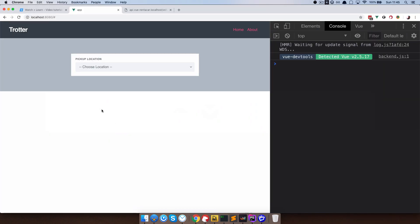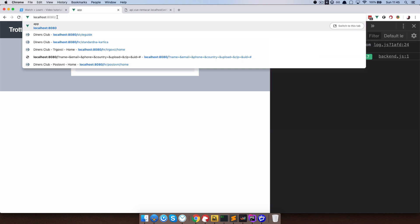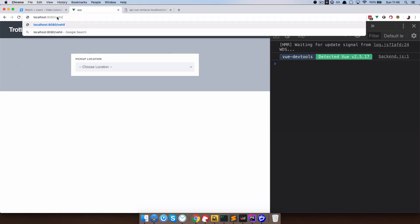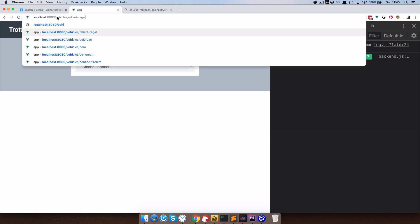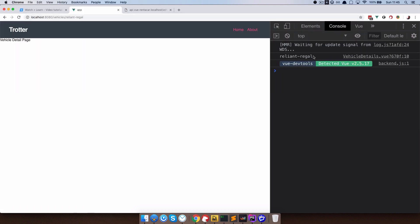If we go to the browser and navigate to Vehicles/Reliant-Regal, as you can see, we get 'Reliant Regal' in our console. So now we are getting the slug. The next thing we need to do is dispatch an action with that slug to our store and get the vehicle with that slug.